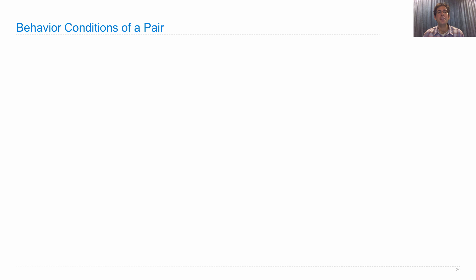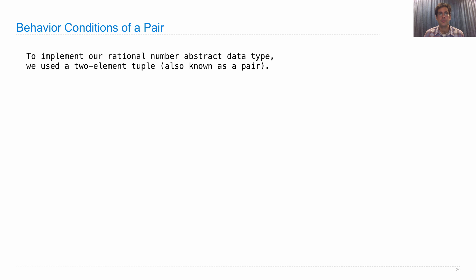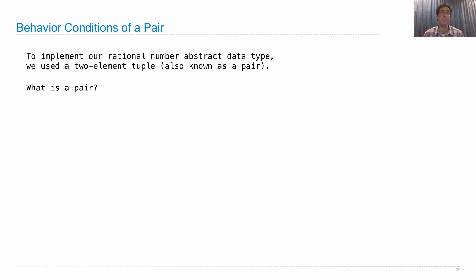Let's look at the behavior conditions of a pair, because a pair is something that we needed in order to implement rational numbers. To implement a rational number, we use the two element tuple. What does the behavior of a pair need to be in order for us to use it to implement rational numbers?